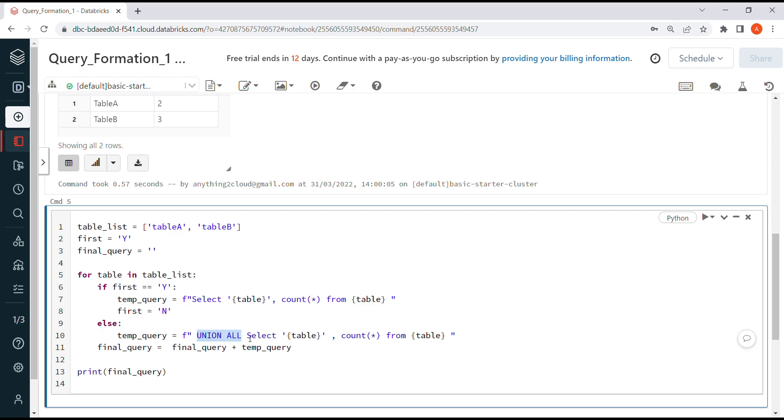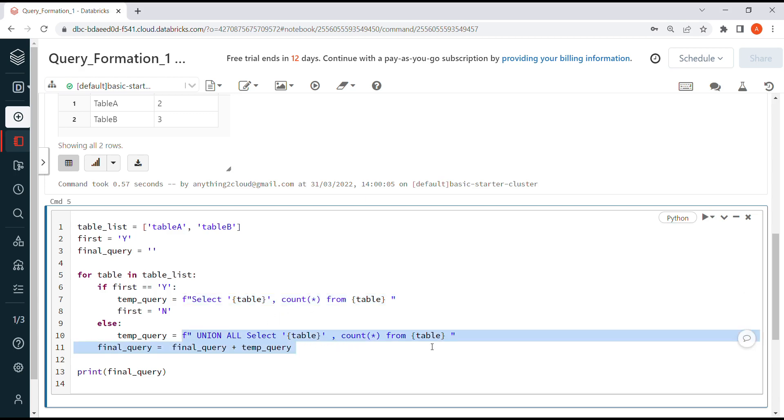In the else part, I'm going to prepare the string with UNION ALL in between. When the loop runs for the first time, I prepare a query with this expression, and for subsequent runs it prepares this expression.